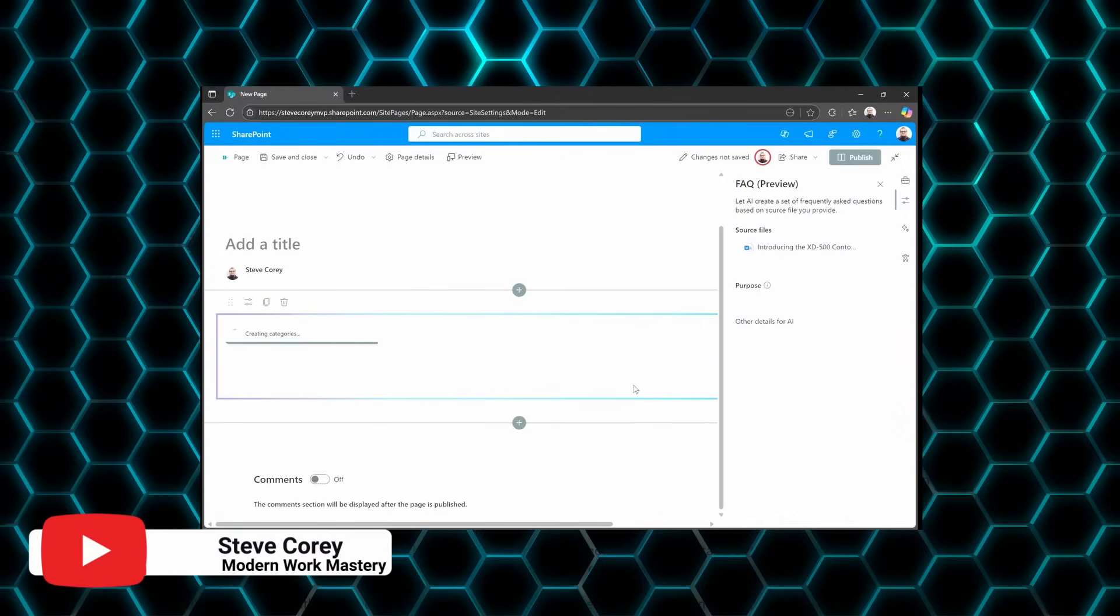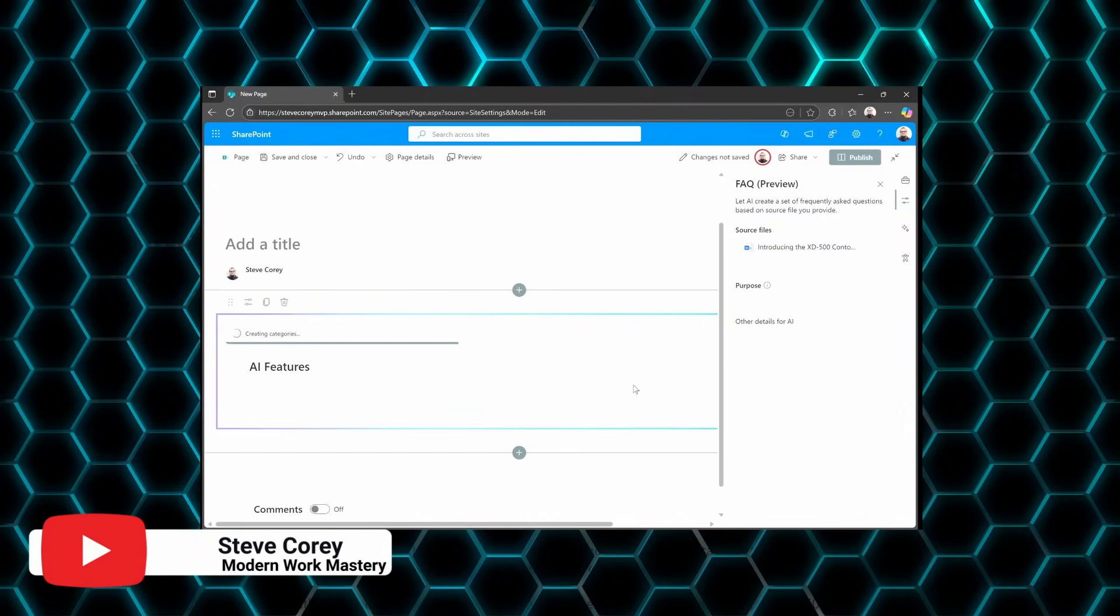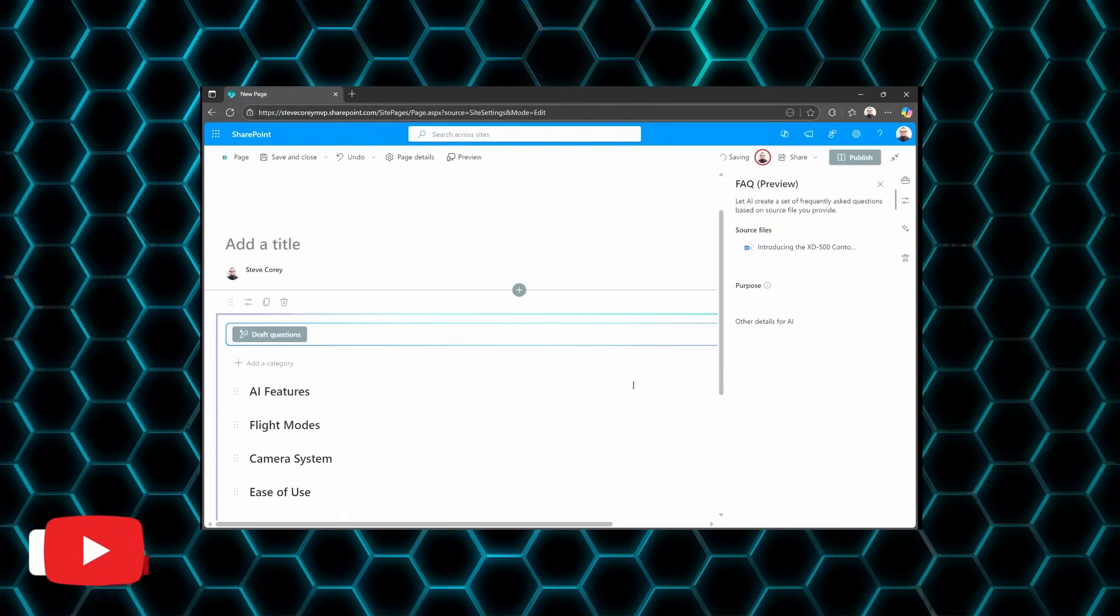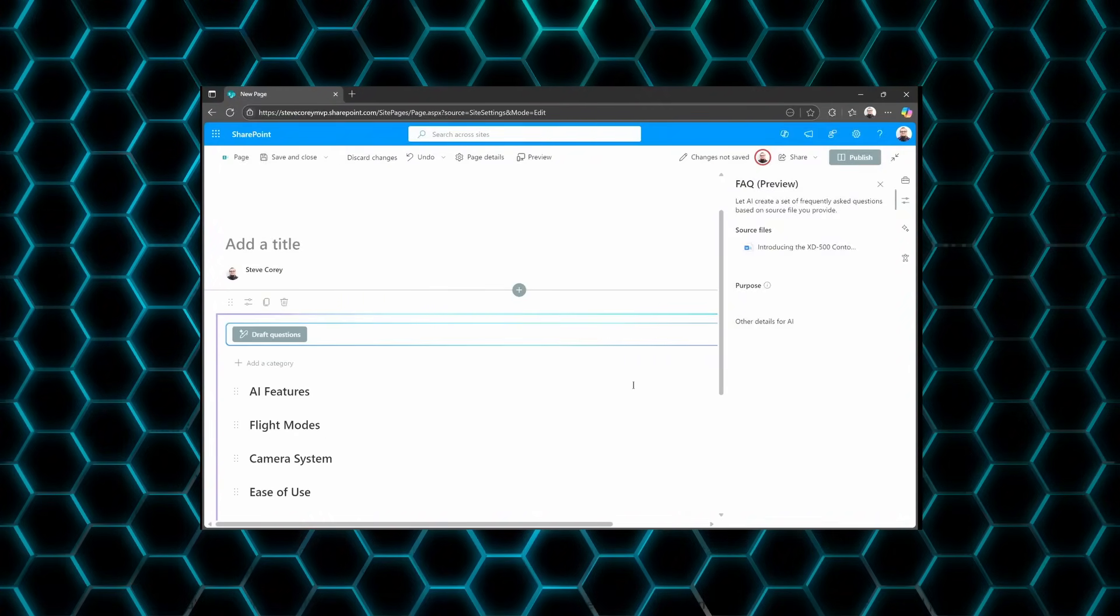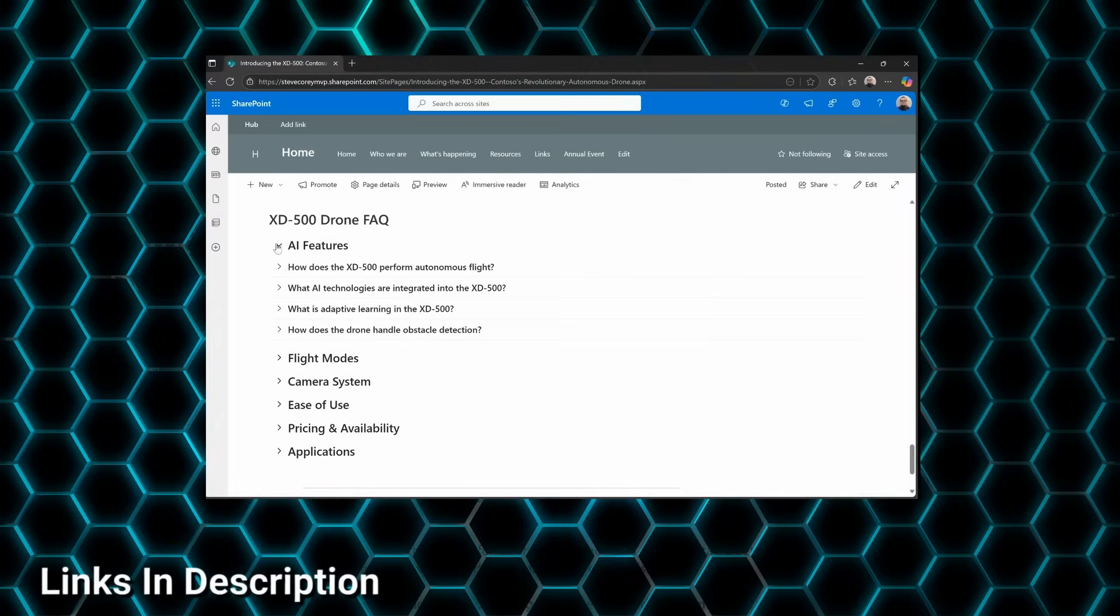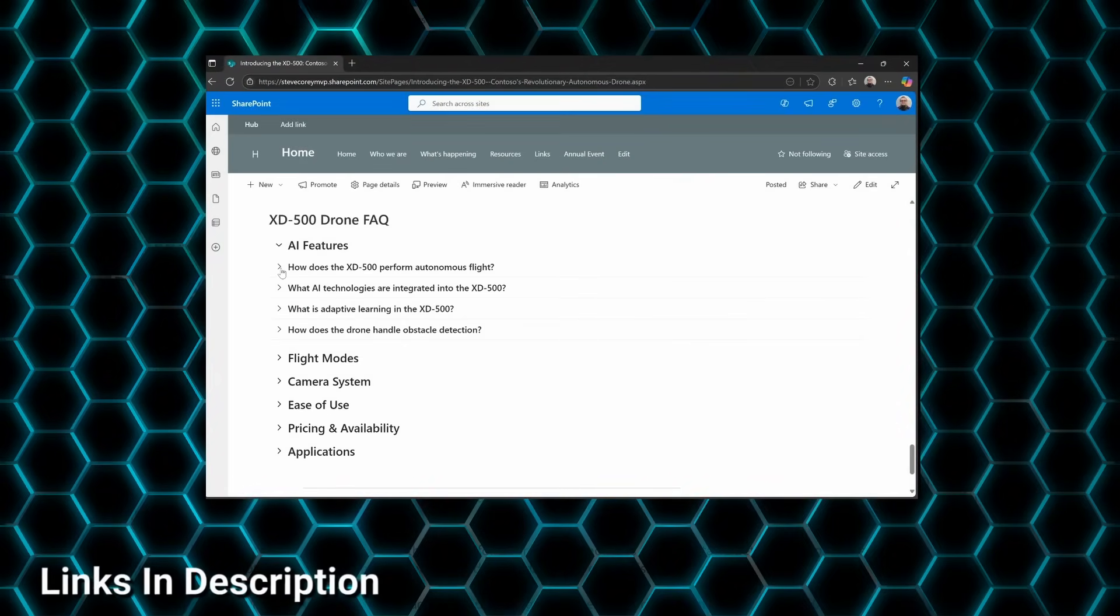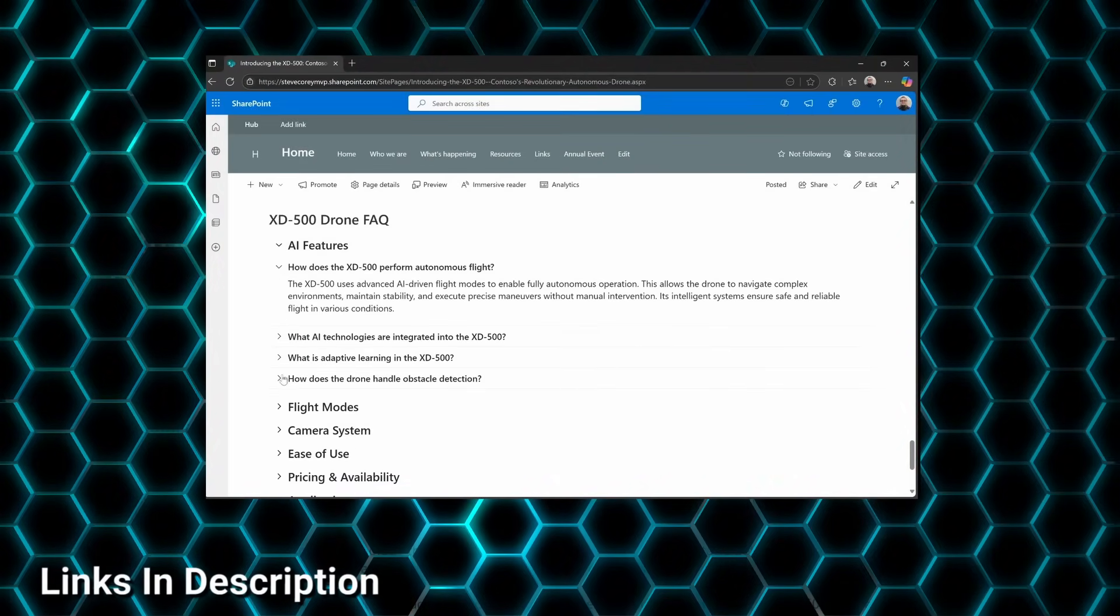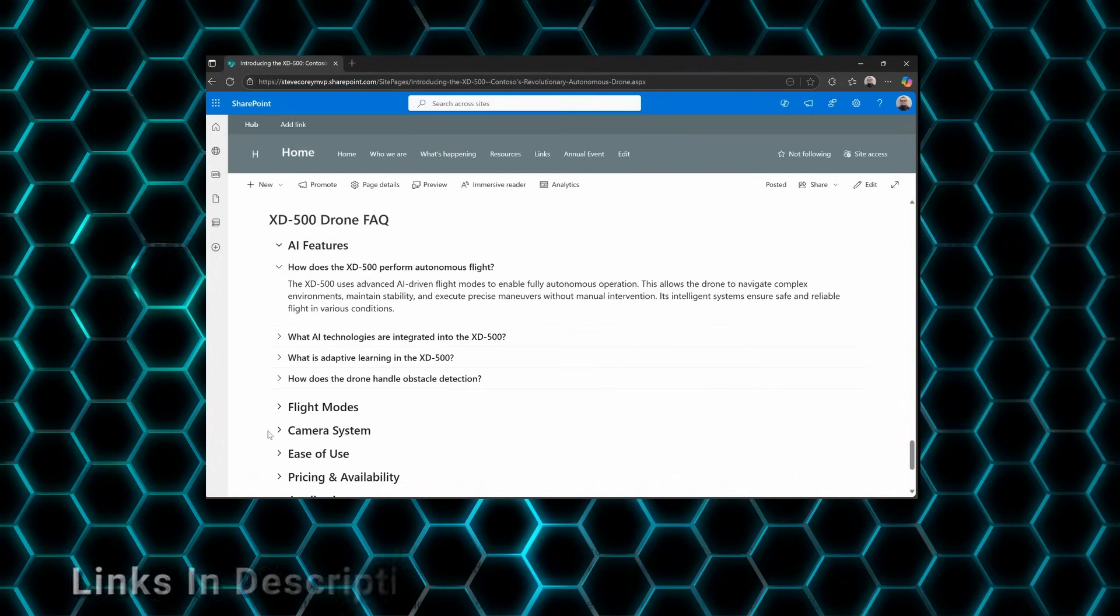The newest SharePoint feature is here, and it'll save you a ton of time when building pages. In this video, I'm going to break down what it is, how to use it, when you can expect to see it, and more. Let's get into it.